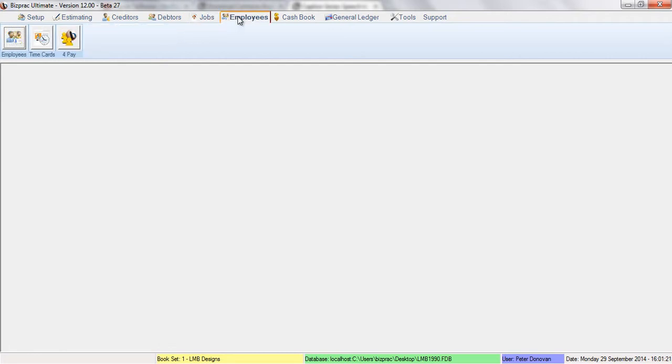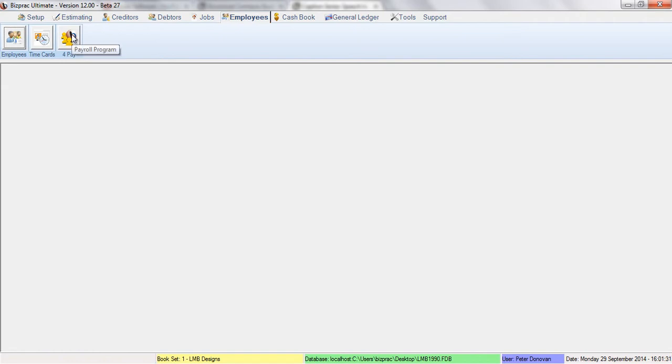Our employees tab is similar. So we have list of employees, we have list of time cards, and we have access to ForPay, the payroll package.